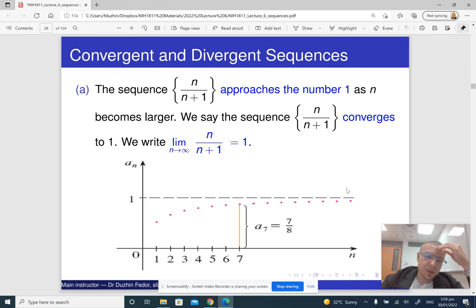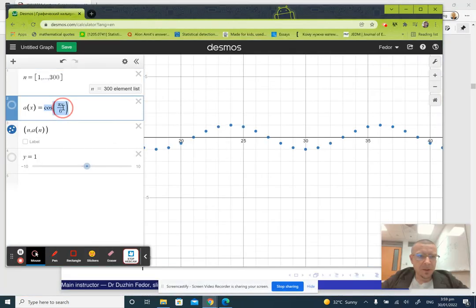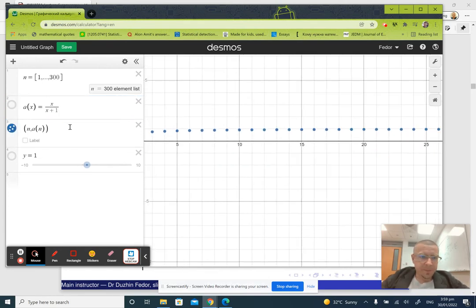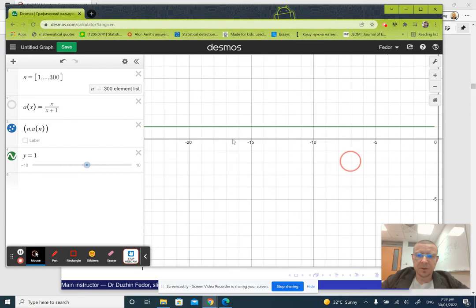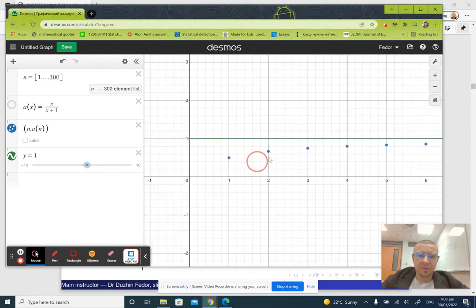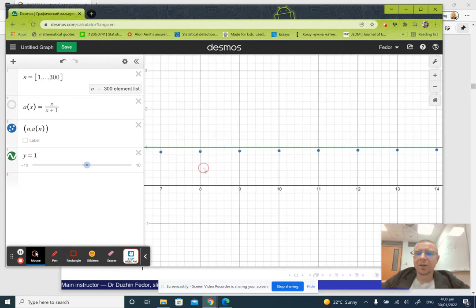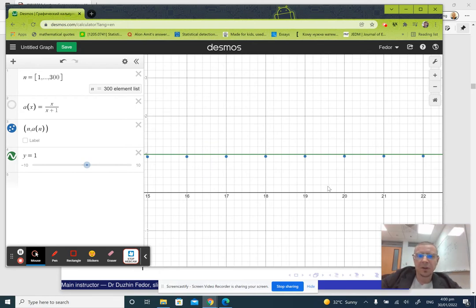So what does it mean in practice? Let me plot this sequence. So a of x is x over x plus 1. If you look at the line y equals 1, you will notice that these blue dots, as you move to the right along the x-axis, become closer and closer to the line.